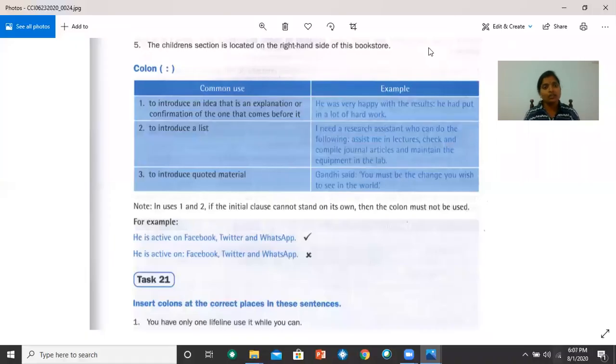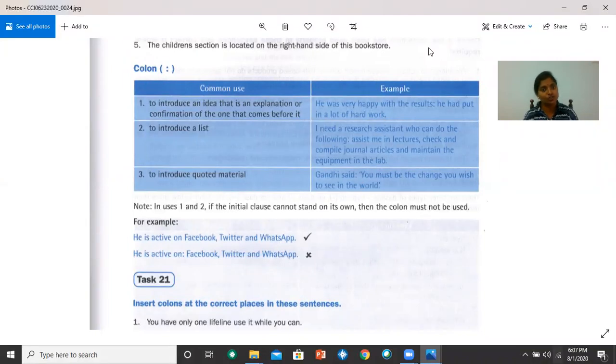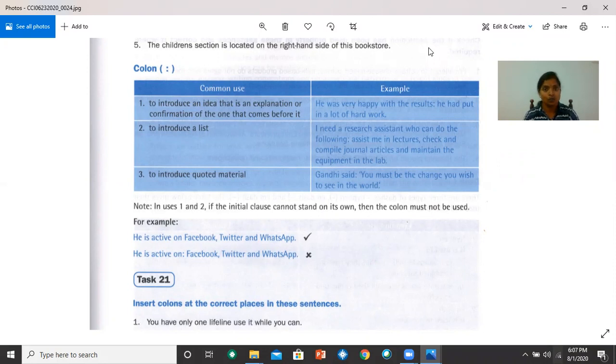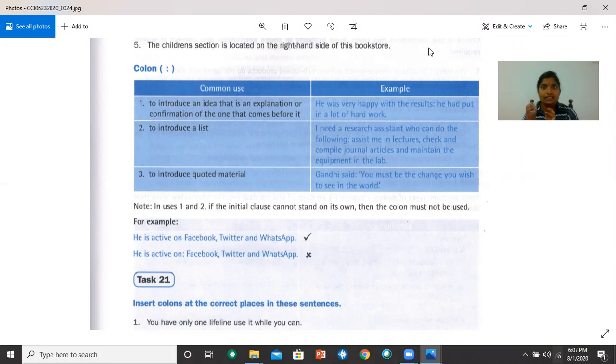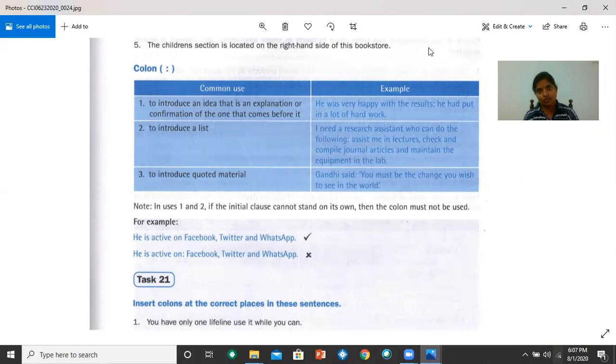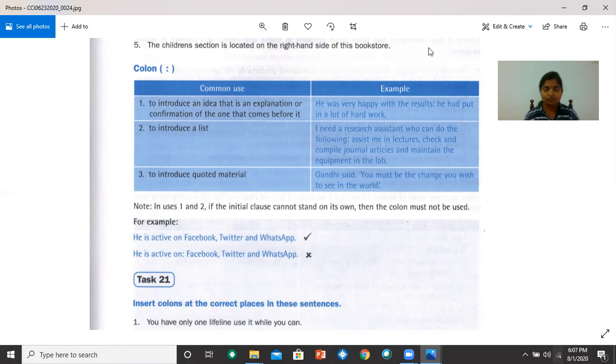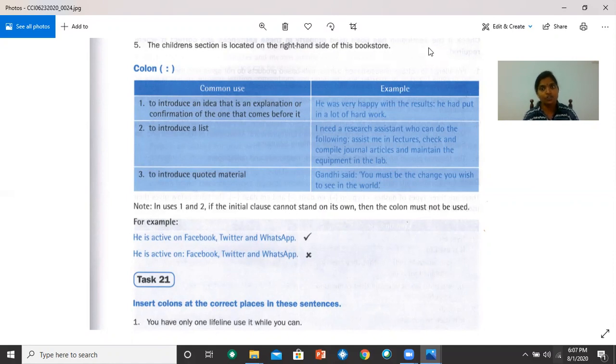Now let's look at colon. The colon is used to introduce an idea that is an explanation or confirmation of the one that comes before it. For example, he was very happy with the results. Colon. He had put in a lot of hard work. So the second half after the colon gives us extra information about the previous part of the sentence. He was very happy because he had put in a lot of hard work. A colon is also used to introduce a list. For example, I need a research assistant who can do the following, colon. Assist me in lectures, check and complete journal articles, and maintain the equipment in the lab.